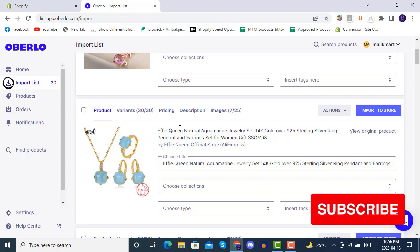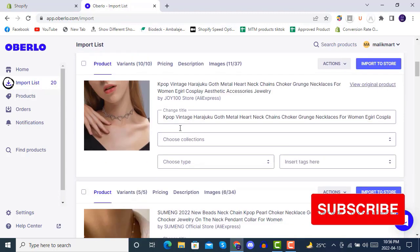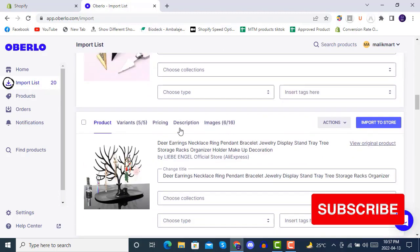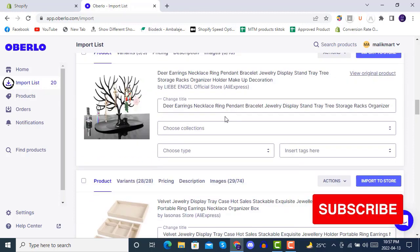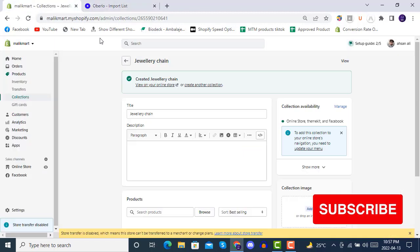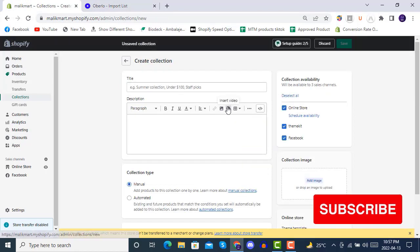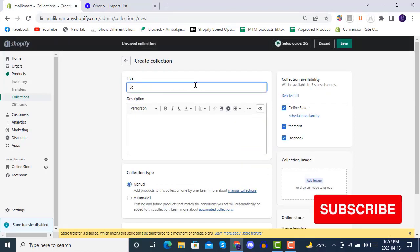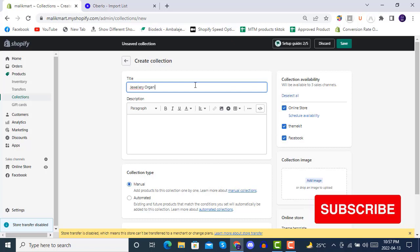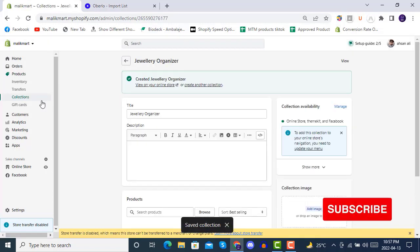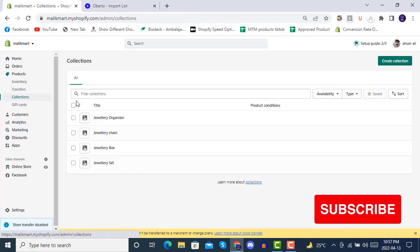The last collection we created is called 'Jewelry Organizer'. So here you can see we have created four collections in total. We'll see the use of this collection data as we continue. The collections have now been created.